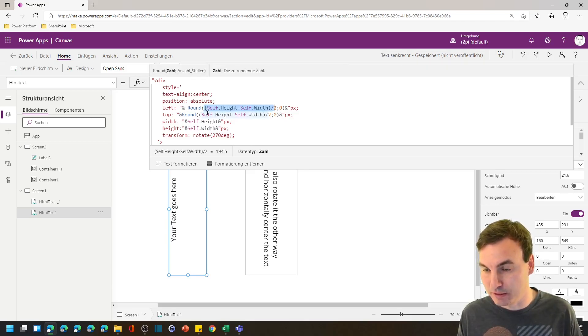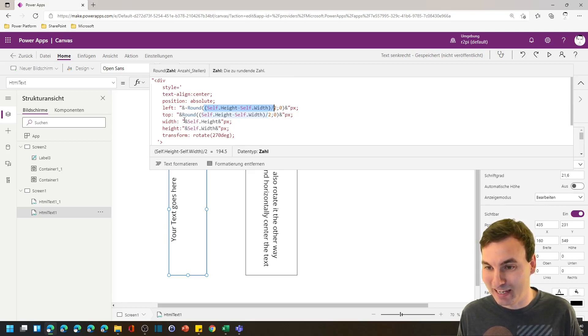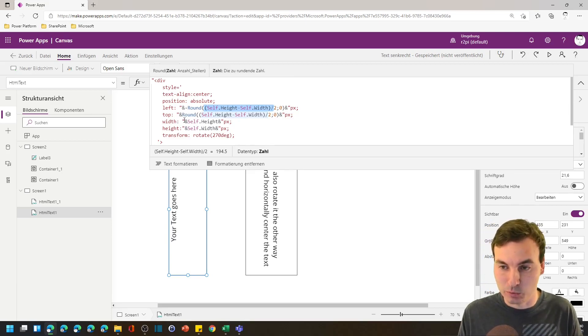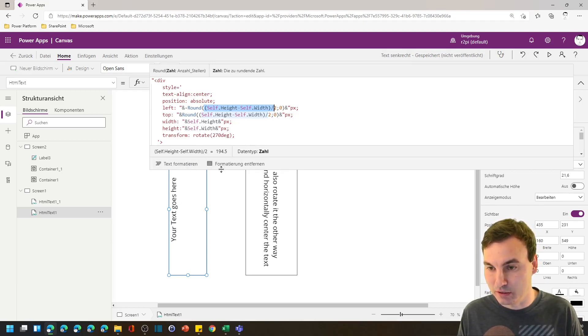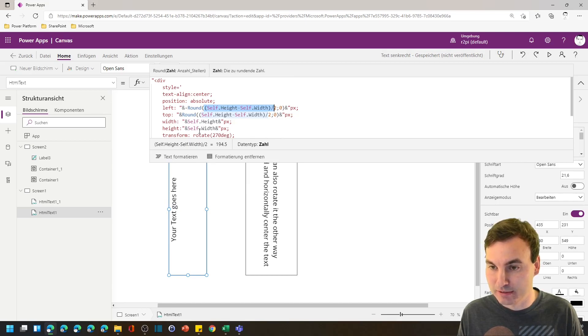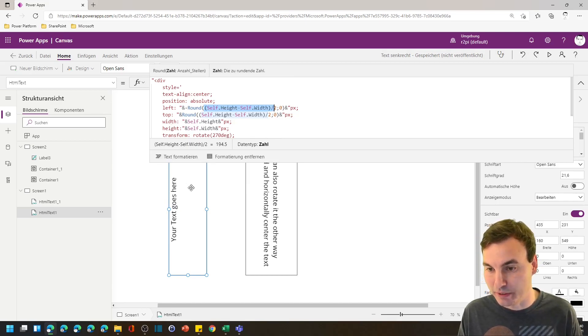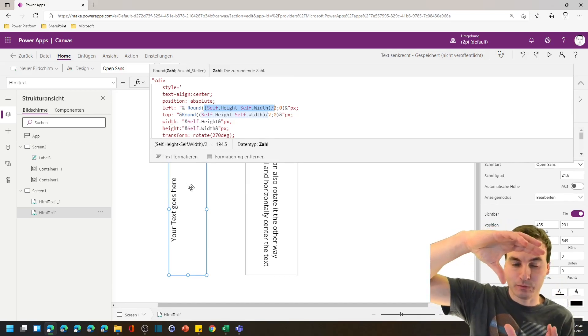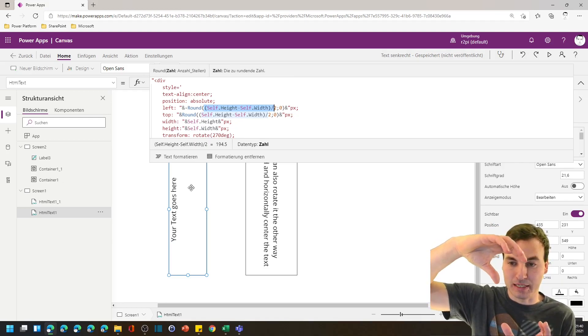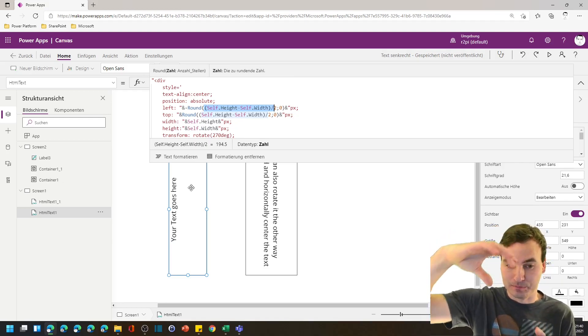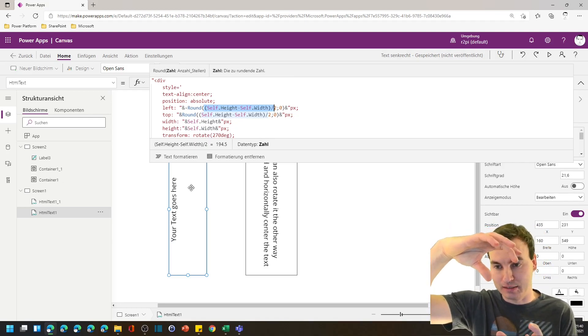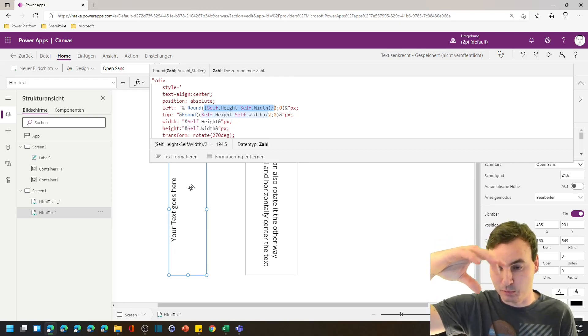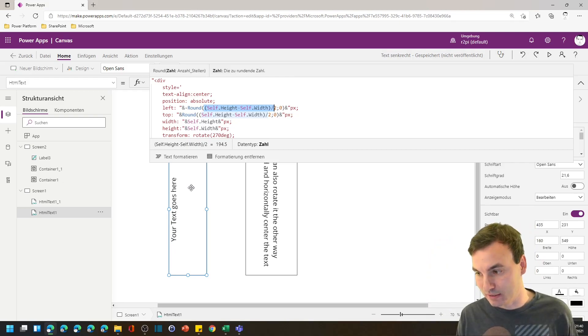A little bit different for the top property here and the width and height exactly change the other way around. So the width is the height of the HTML text field and the height is the width because we rotate it by 90 degrees and then width becomes height and height becomes width. Hope that makes sense.